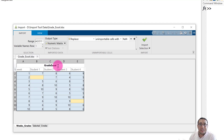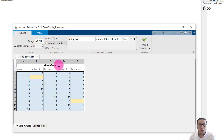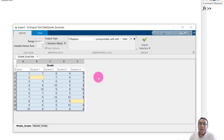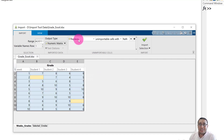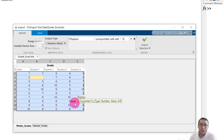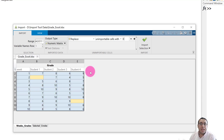The name for this matrix will be gradeexcel, derived from the file name grade_excel by removing the underscore. We can change this — for example, rename it to just 'grade'. Because we have two missing data points, they will be replaced using NaN by default, but we can replace NaN with zero. Now we can import this file by clicking Import.